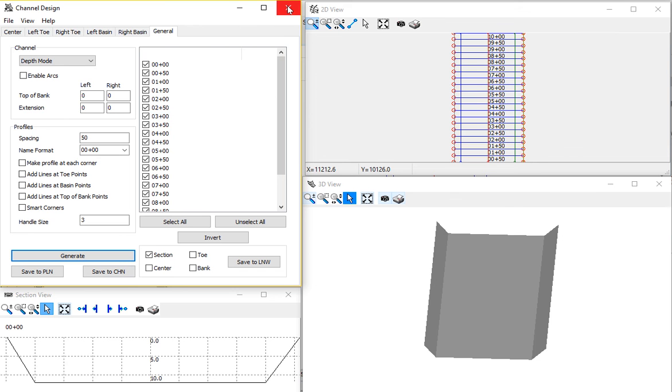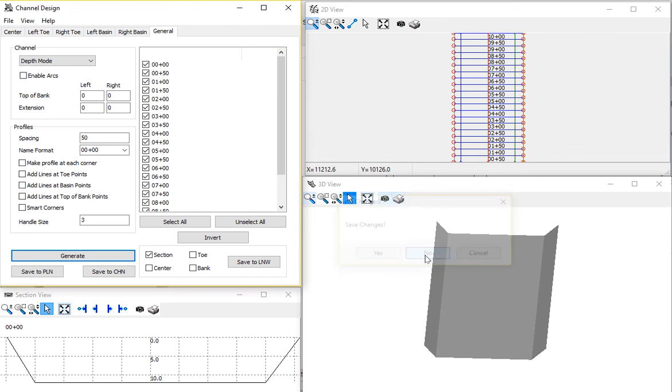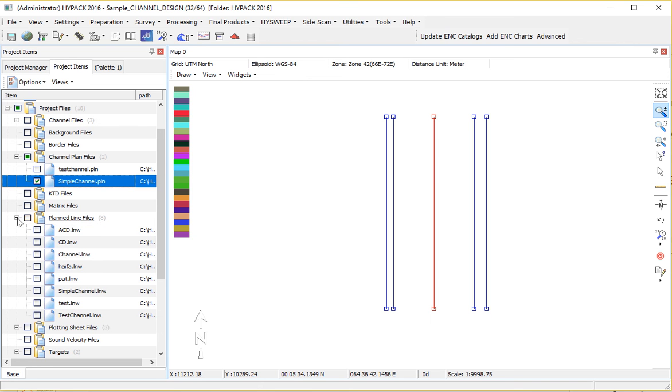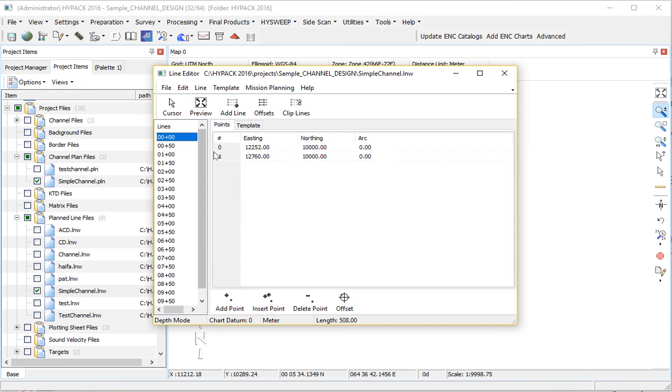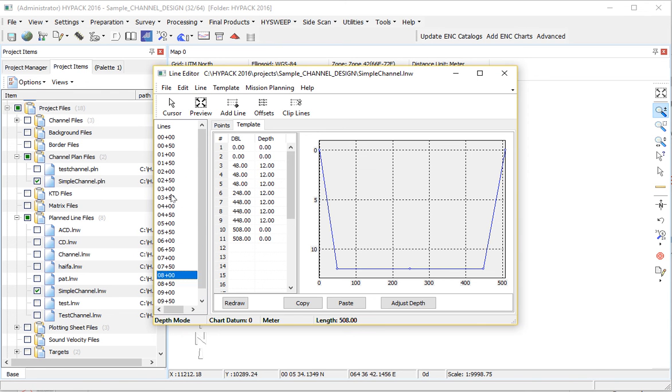If we go ahead and close our channel design now, I have my plan line should show up down here. Simple channel is what I call them. And we open them up in the line editor. Each one will have its template information that we can then use when we do our volume calculations.